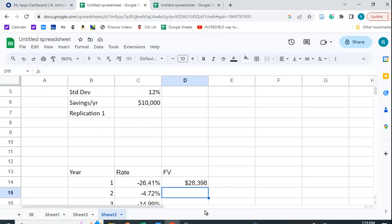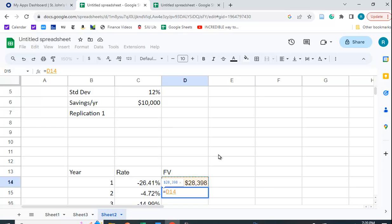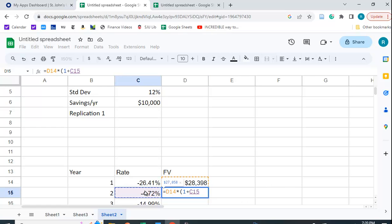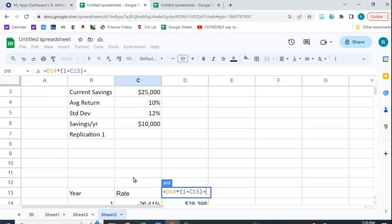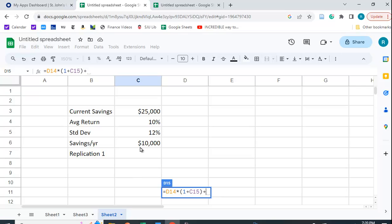Now the second period, before we can copy it down, it's going to be a little different. It's going to be this value. We don't need that initial value anymore. Times one plus the interest rate plus this 10,000. And we want to lock this because it's always 10,000.